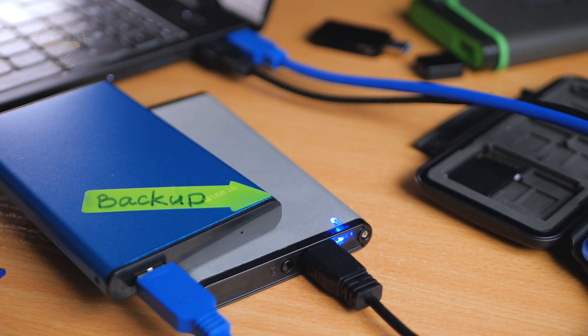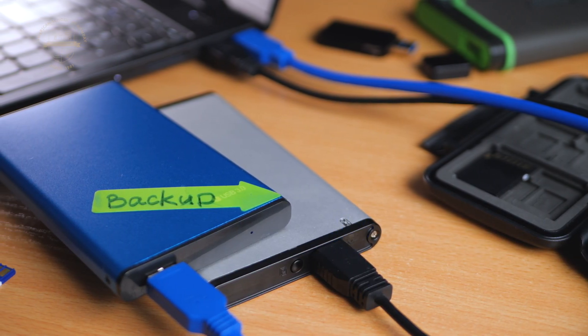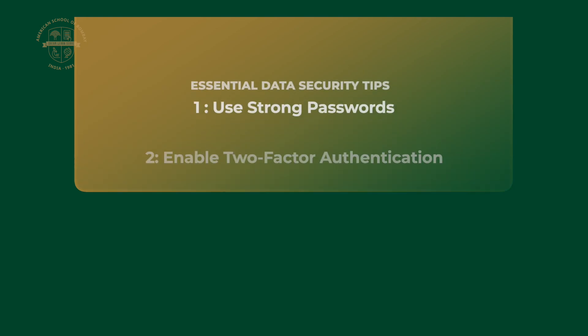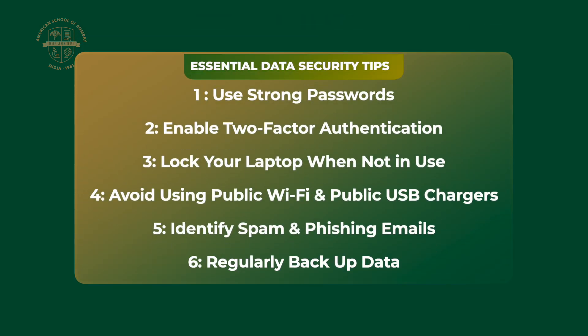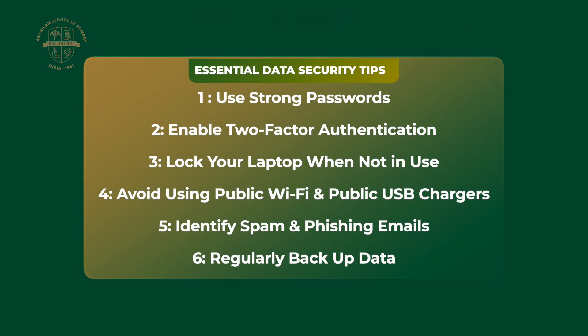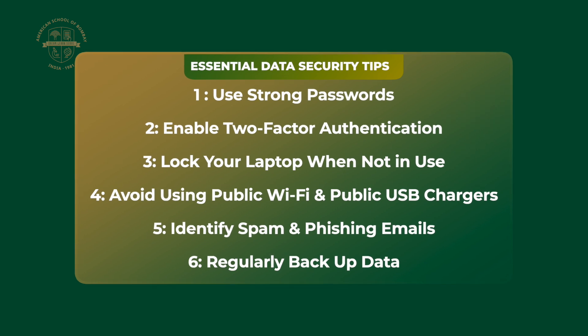And there you have it – six essential tips to keep your data secure. If you found this video helpful, make sure to give it a thumbs up and stay tuned for more tech tips and tricks. Stay safe out there, and see you next time!